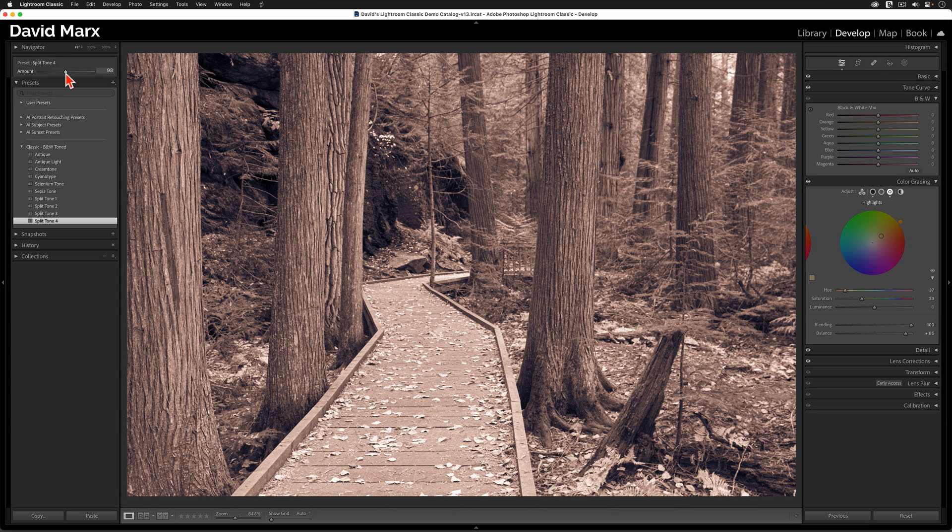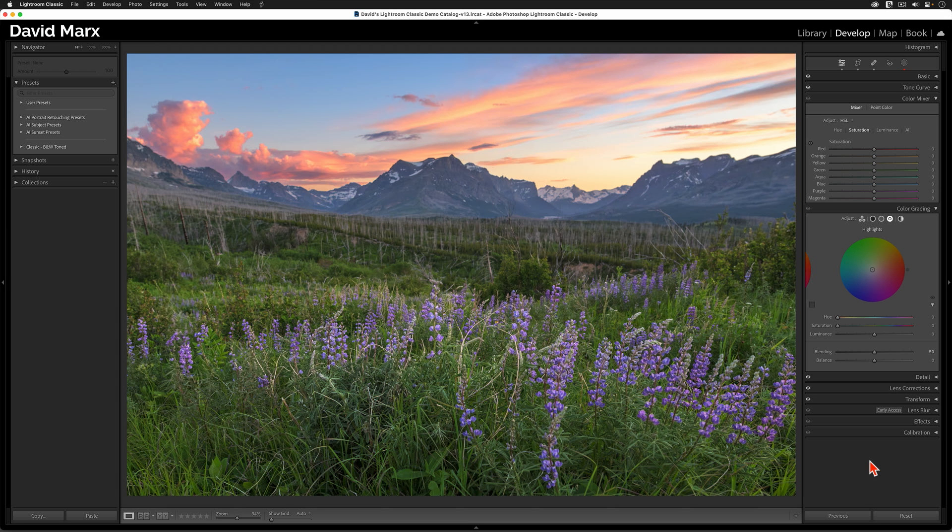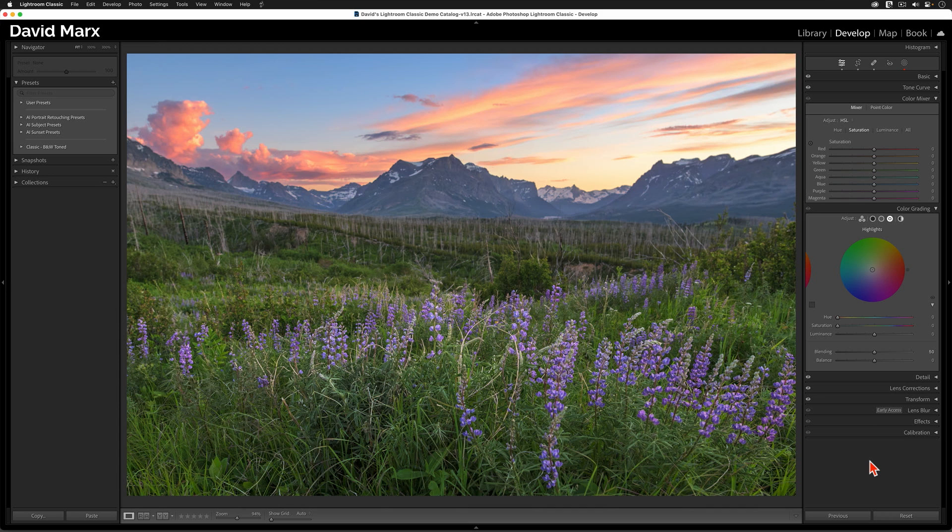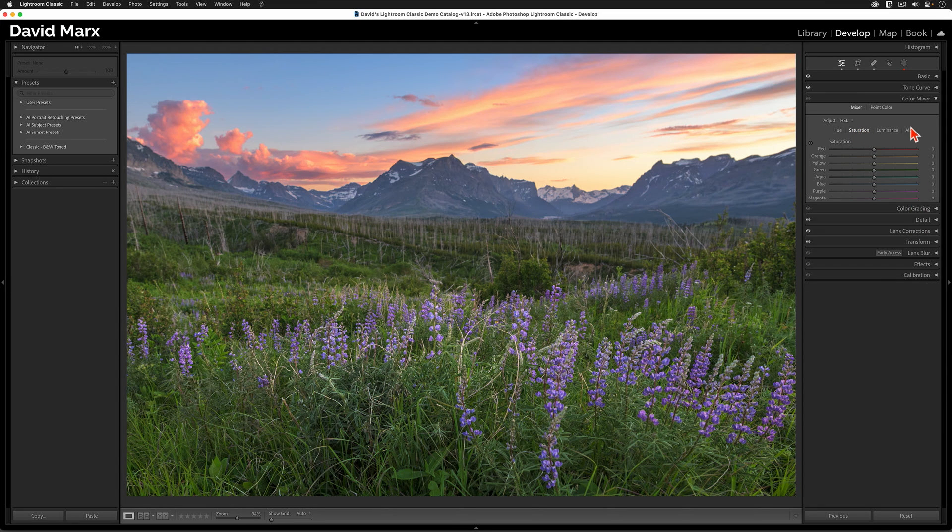So let's move over to another example because there's a little bit more to learn. Here, we have an image from one of the locations that we visit on all of my Glacier National Park Field Photography Workshops. This time, I'm not interested in turning this photo into a black and white or applying any of my existing presets. What I want to do for this image is to make those purple lupine flowers pop using the saturation and luminance controls that live inside of the color mixer panel.